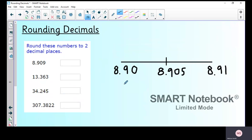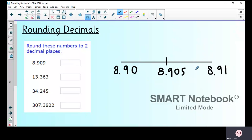Let's look at 8.909 using a number line. What hundredth comes before it? 8.90. What hundredth comes after? 8.91. The midpoint is 8.905. Where would 8.909 go on the number line — this side or that side? It goes over here, past the midpoint.